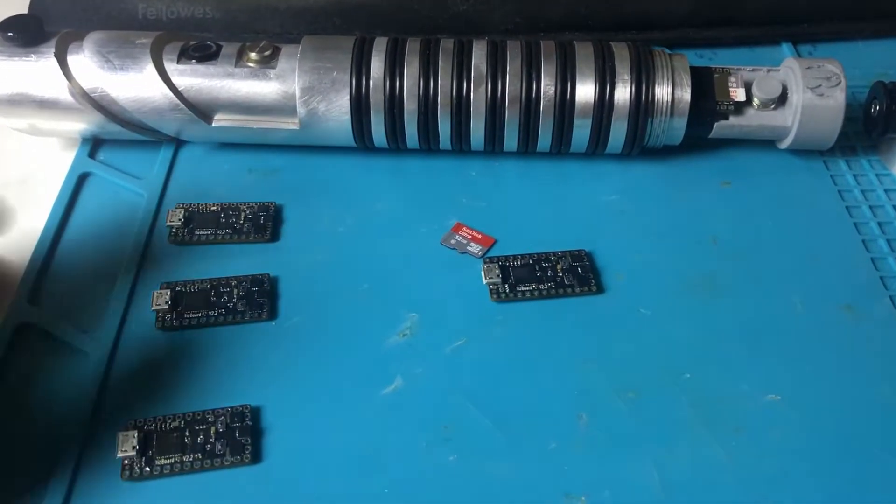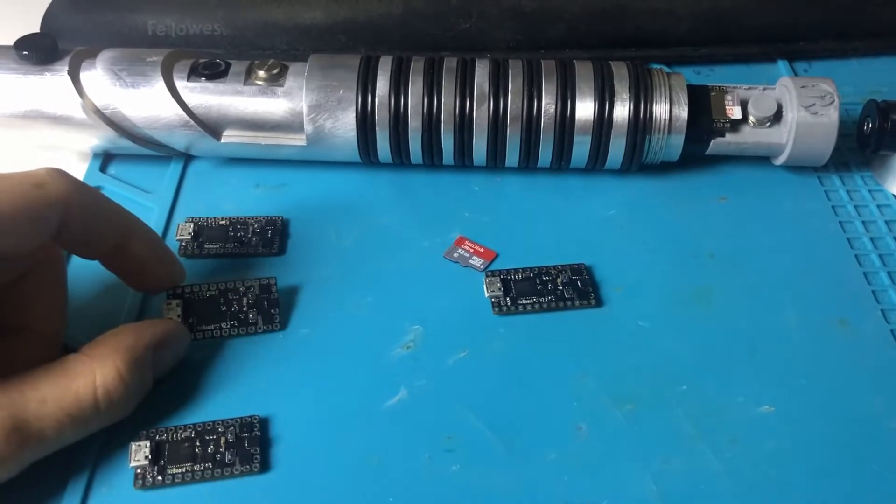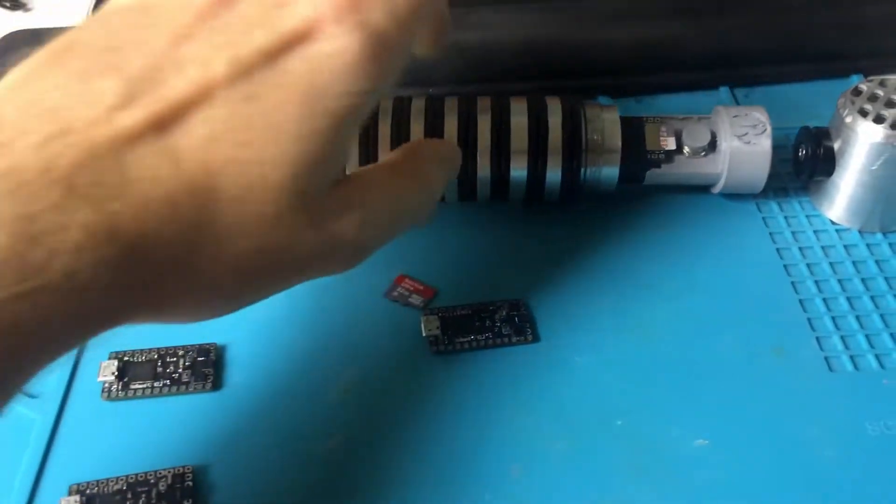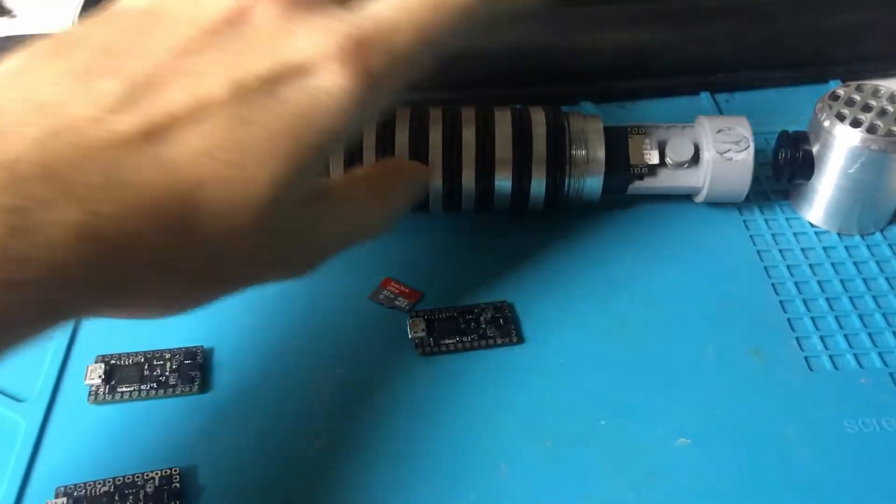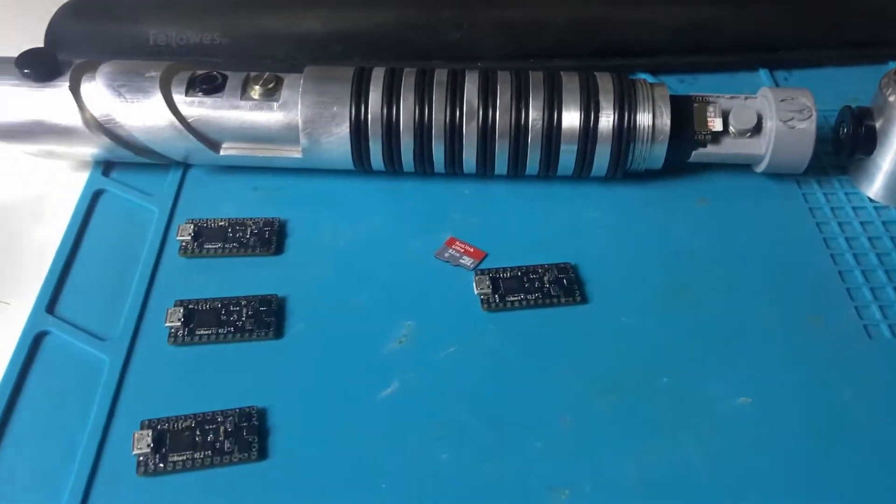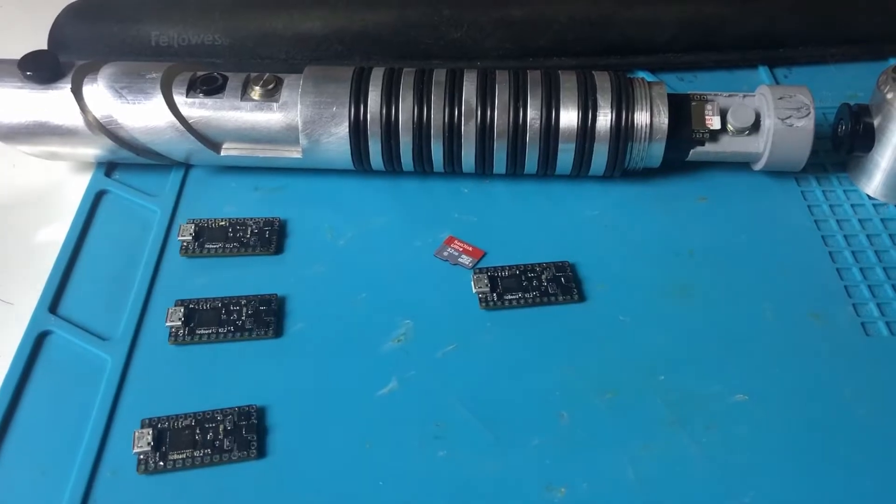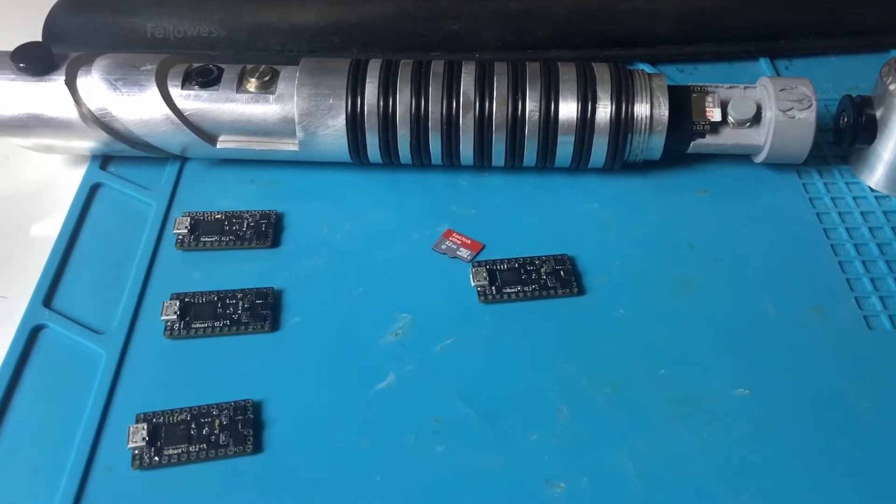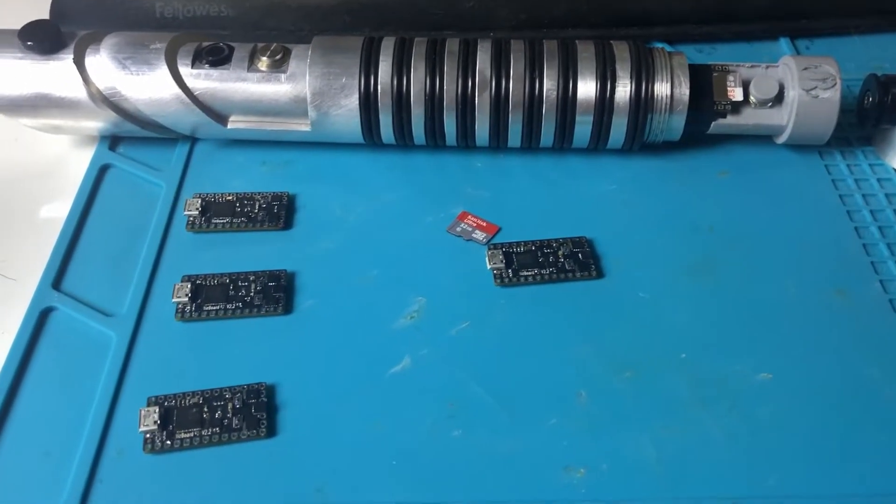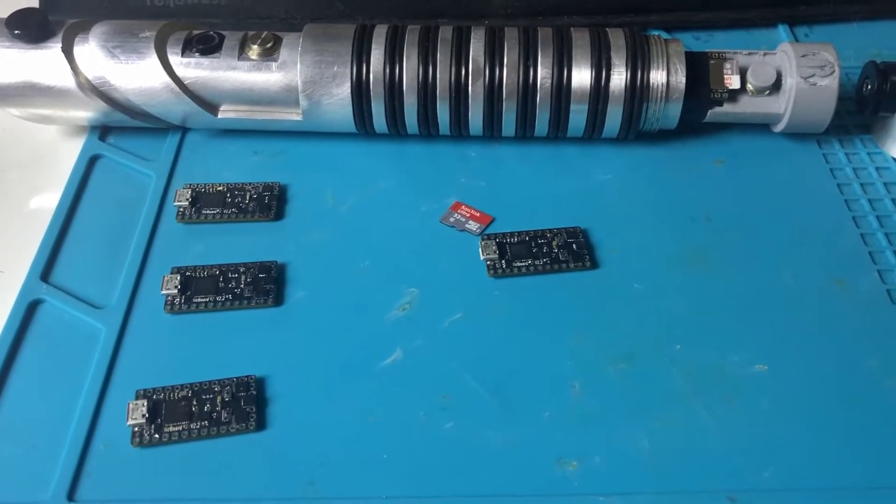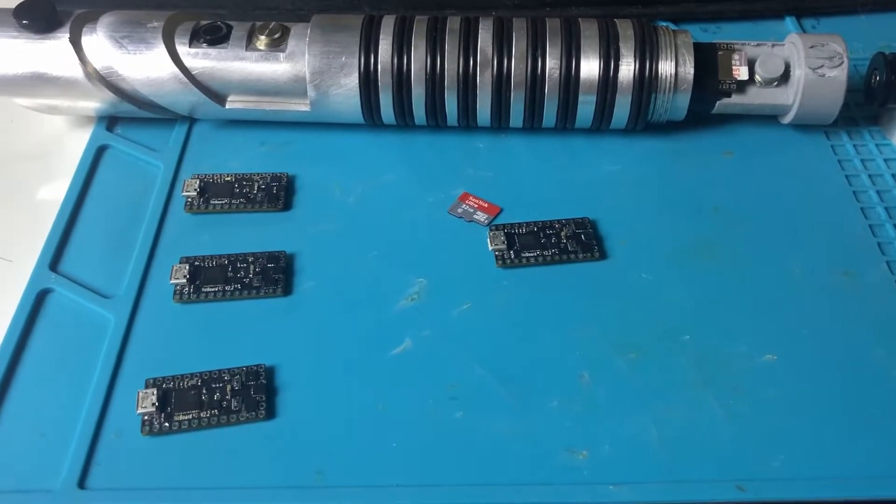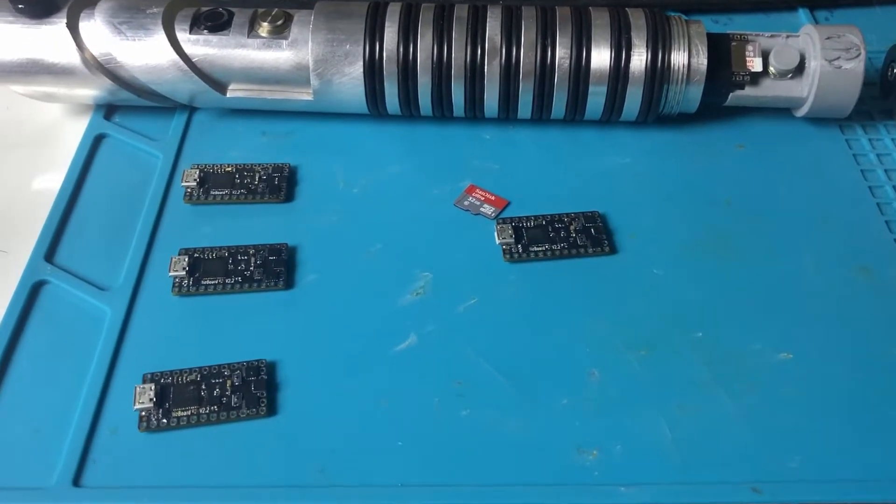So you have your Proffiboard, whether you bought it standalone for a build or it came installed already inside your saber. What now? What we're going to do is learn how to set up a Proffiboard to install a new config and then we're just going to get started with the basics.